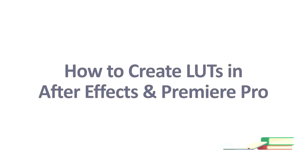Hey guys, Charles Jager for Tuts Plus. Today I want to show you how to easily create your own custom lookup tables, often referred to as LUTs, in After Effects and Premiere Pro.